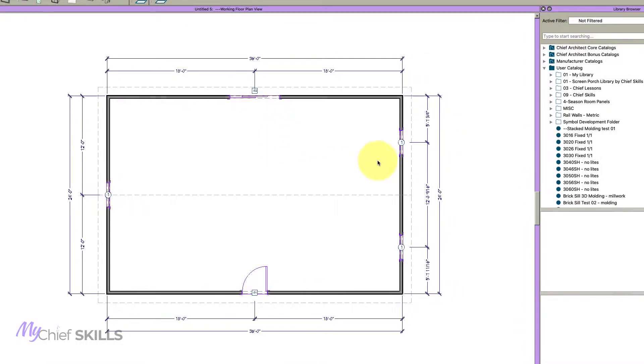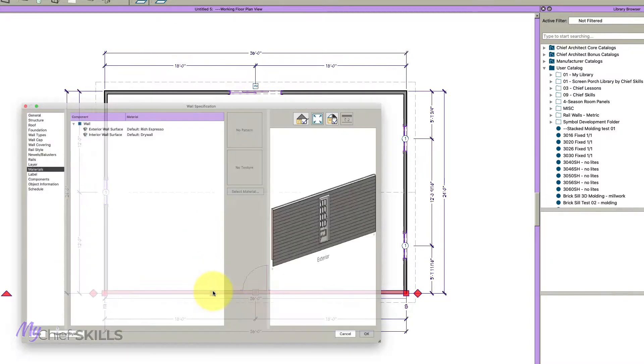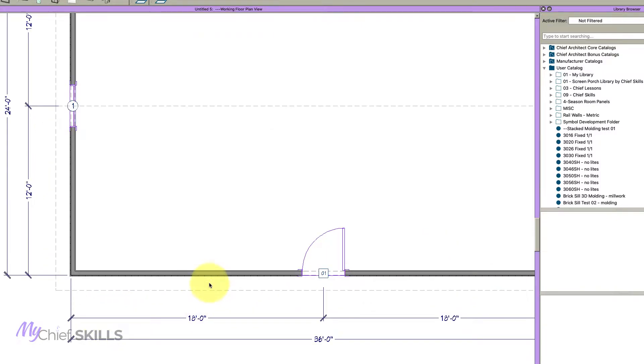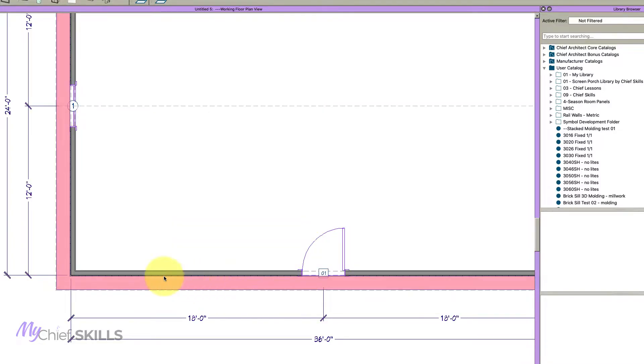Okay, this is Steve at Chief Skills and I've got this little house here and I'm going to show you how to do this siding. It's really fairly simple. The first thing I would do is, well, I want to just say one thing: moldings is a possibility but it's very time consuming.